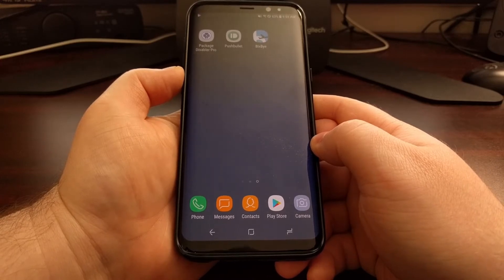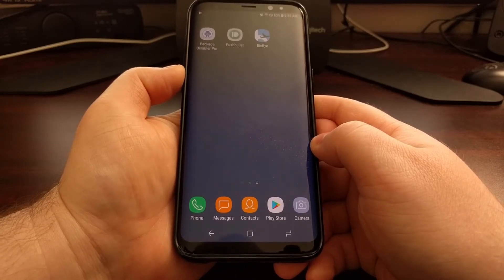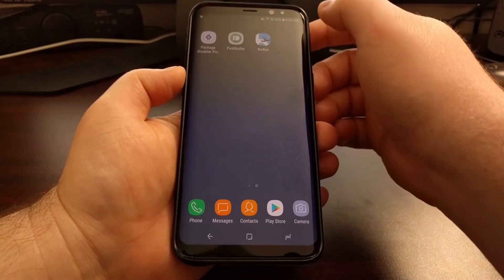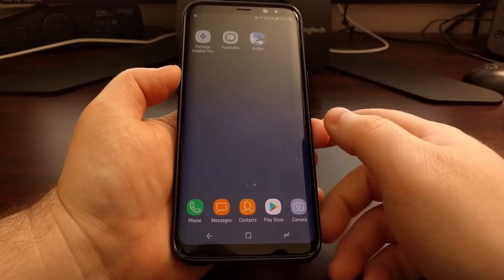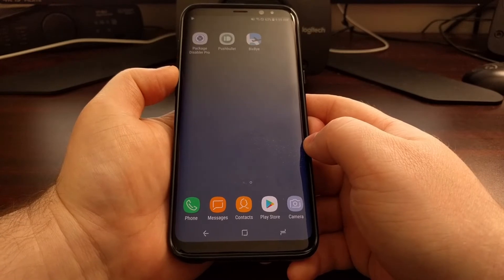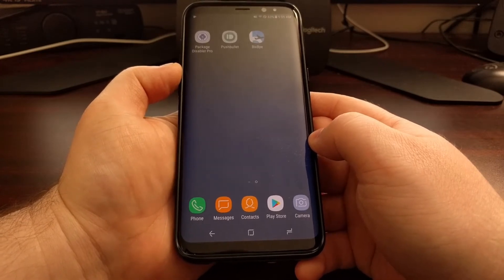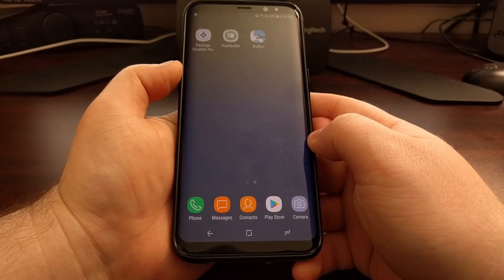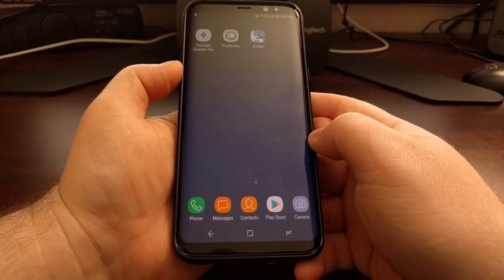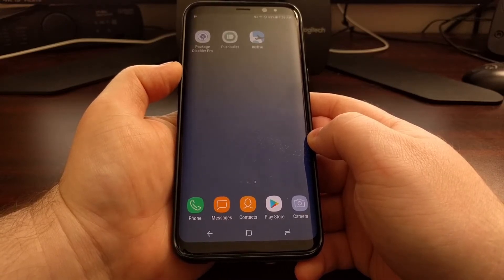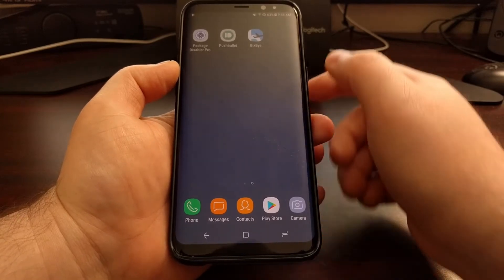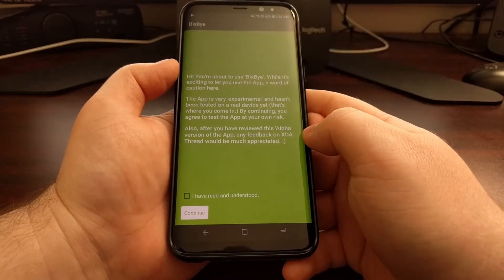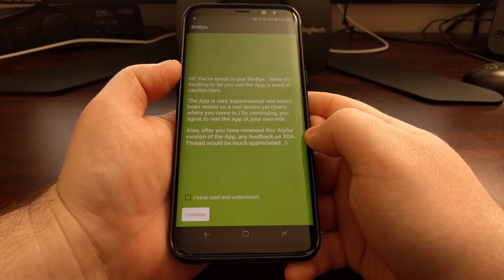And that's what I want to show you how to do today. There's an application called Bixby originally featured on XDA, and you can download it from the Google Play Store for free. It does contain ads as well as in-app purchases, but you can download it for free. Once it is downloaded, just go ahead and launch it.